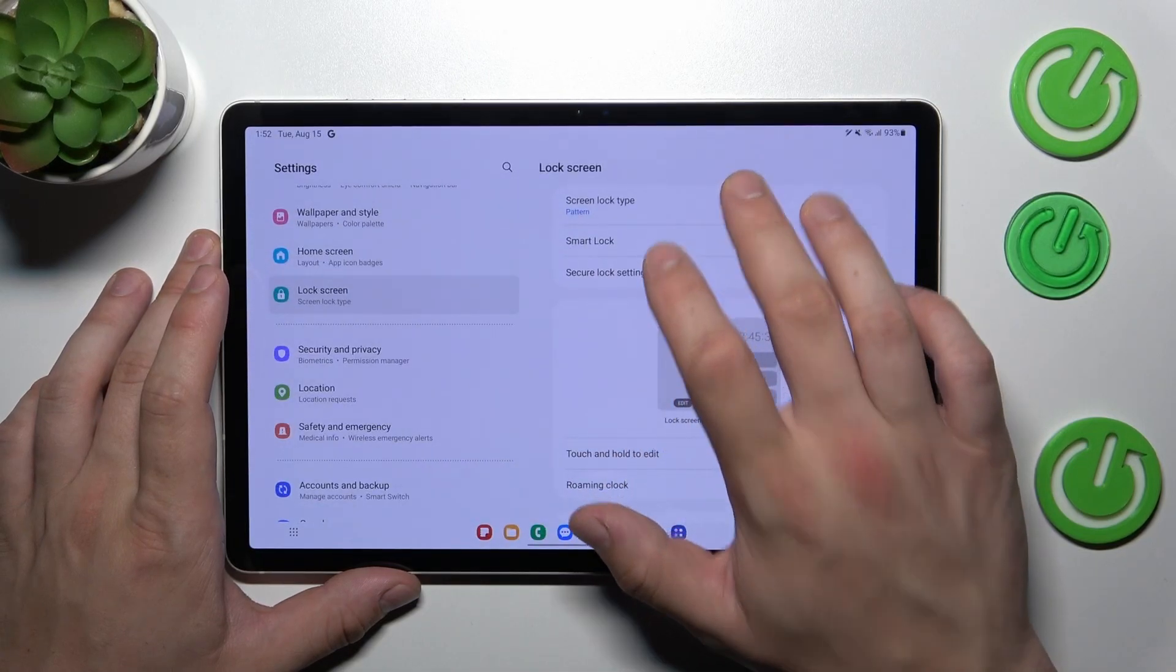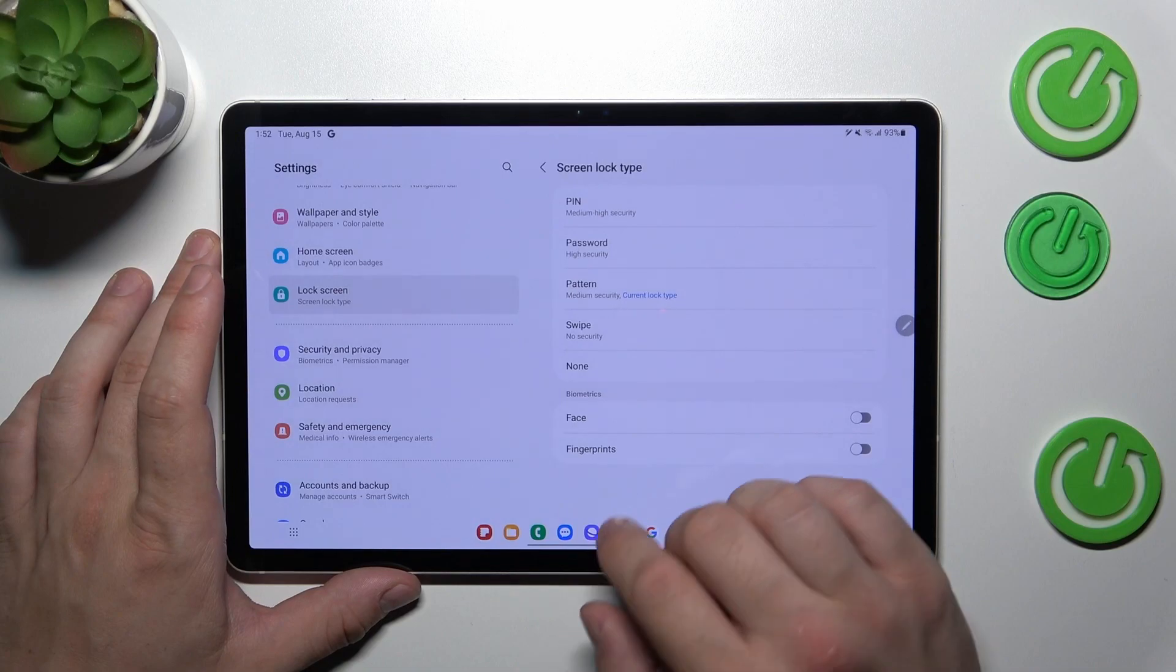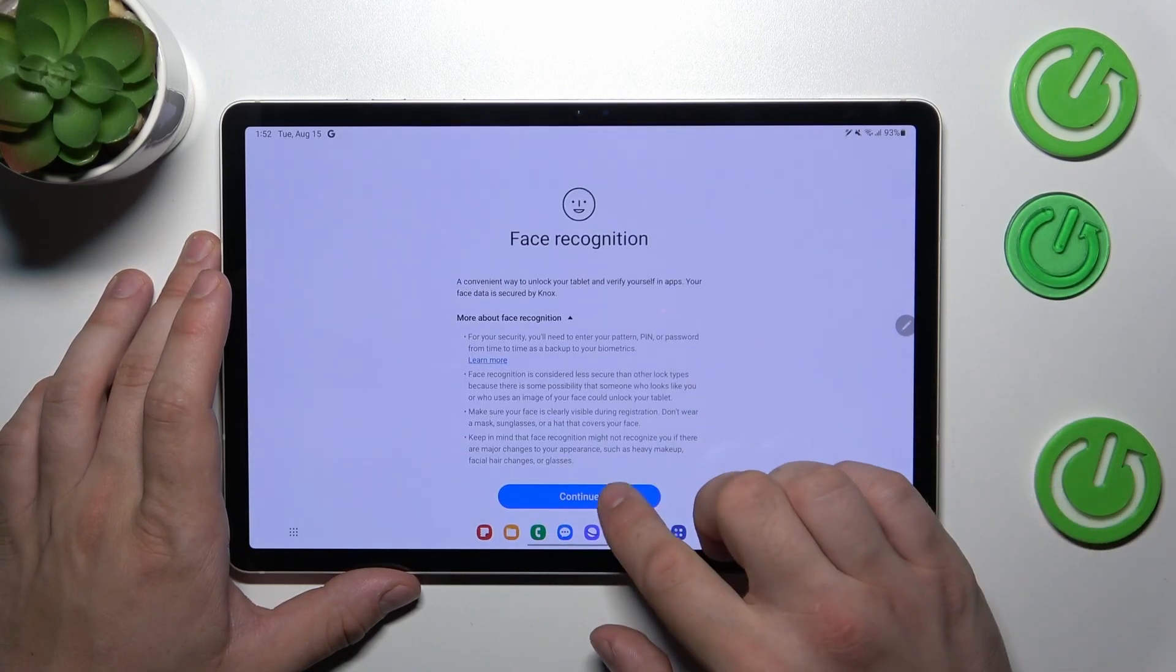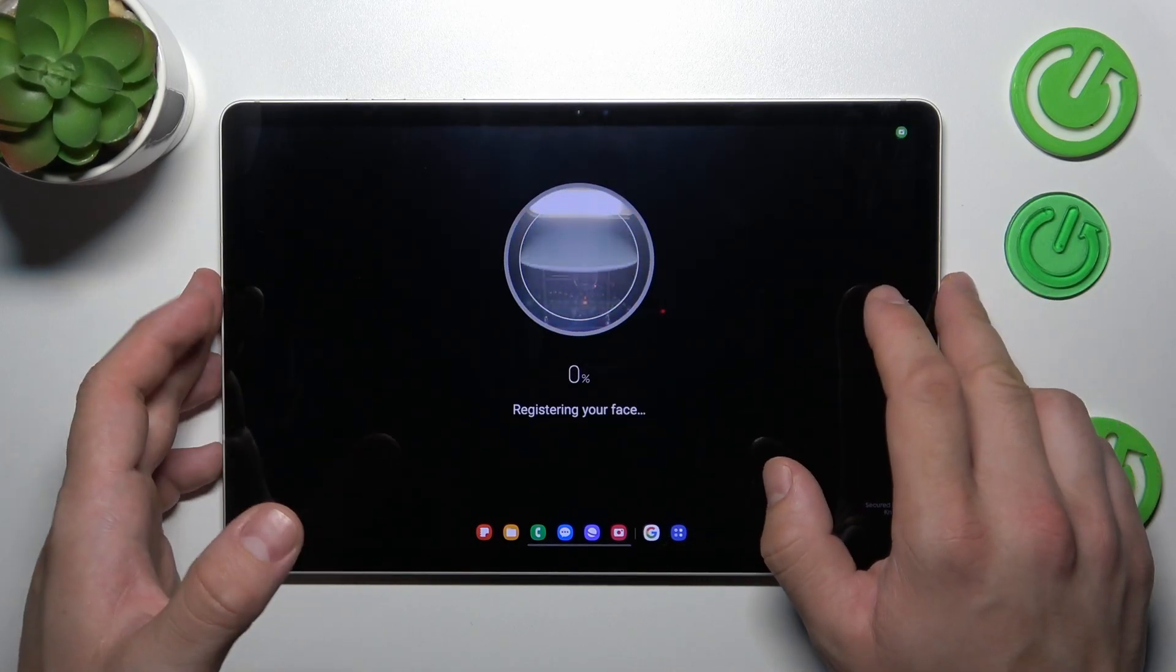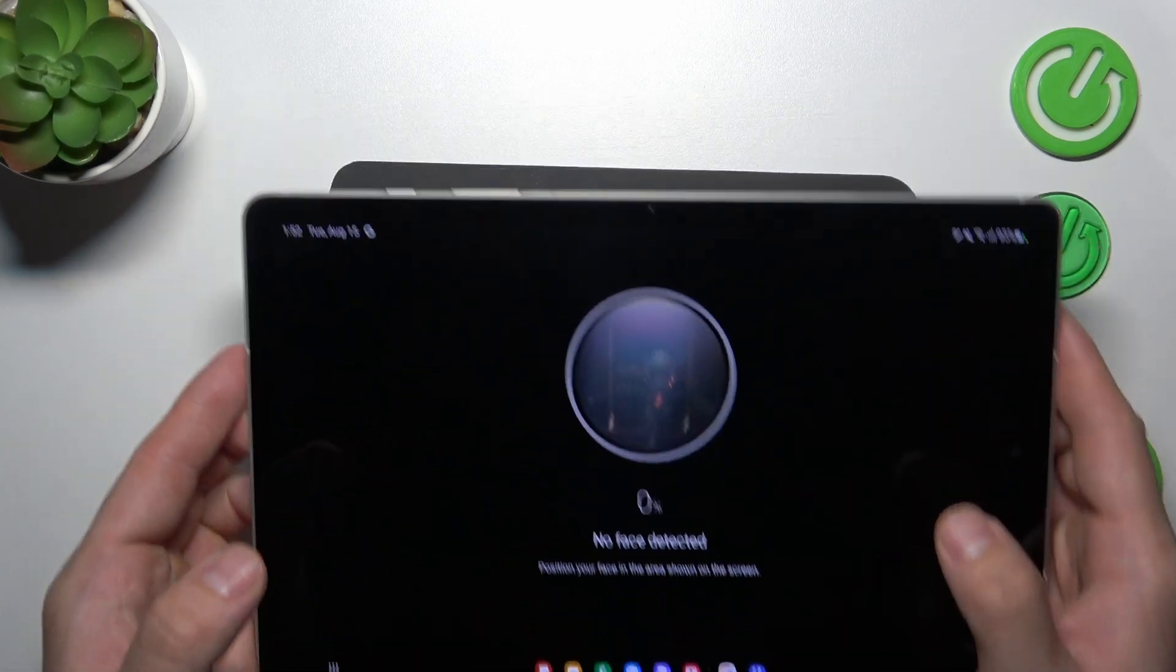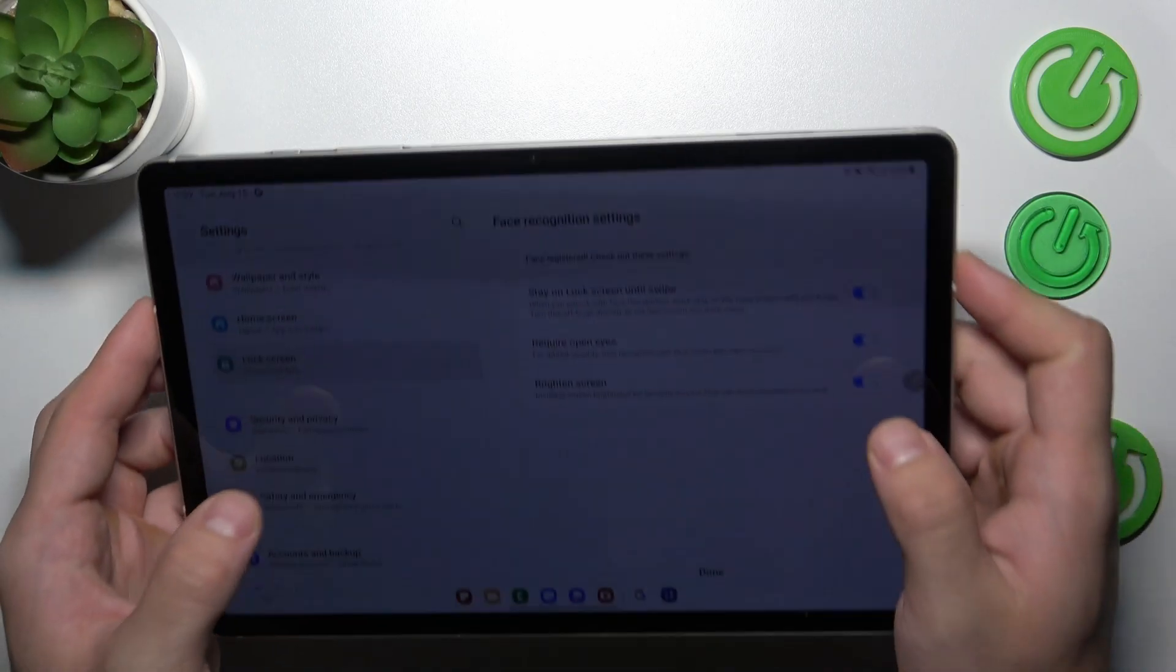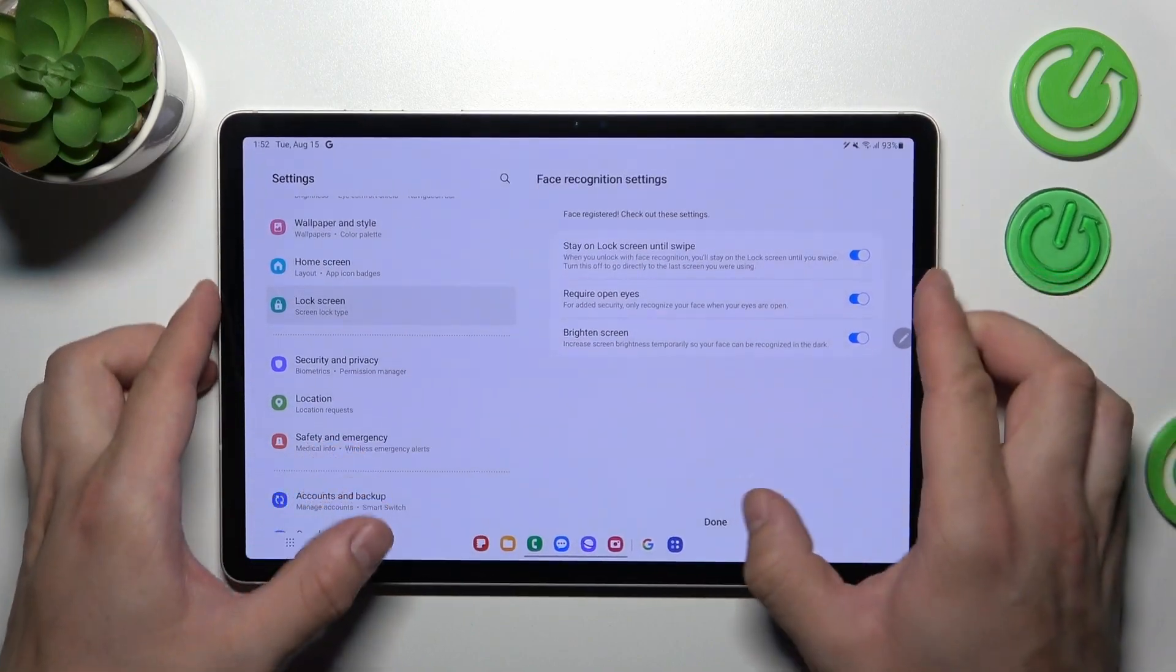Once it's done, let's proceed to biometrics. Let's start with face. And now simply scan your face via front camera. Now you can use your face to unlock the tab.